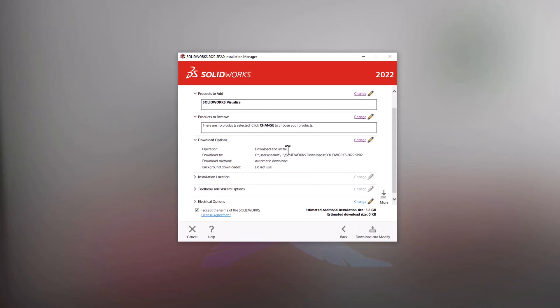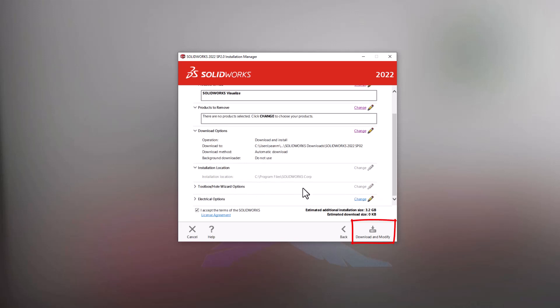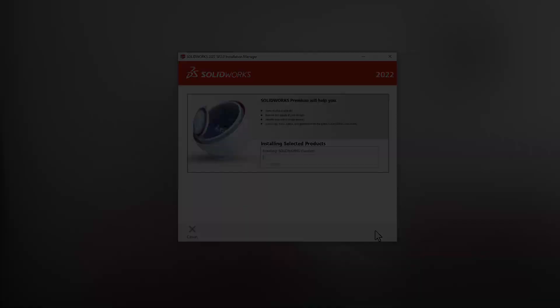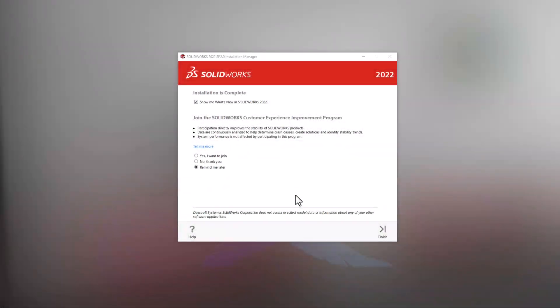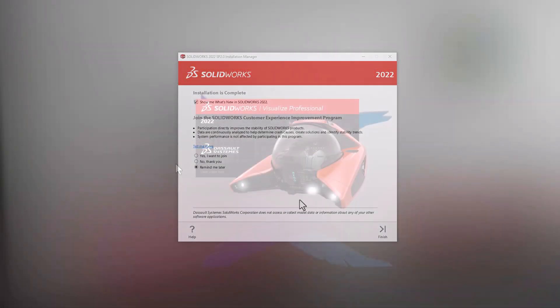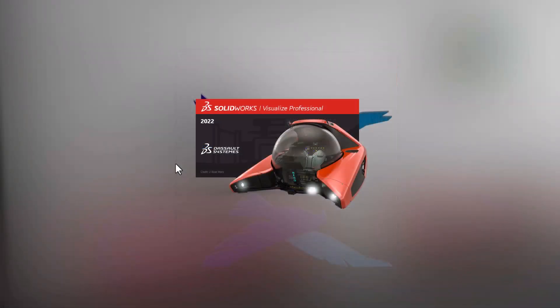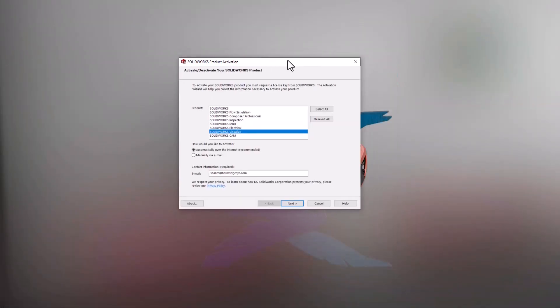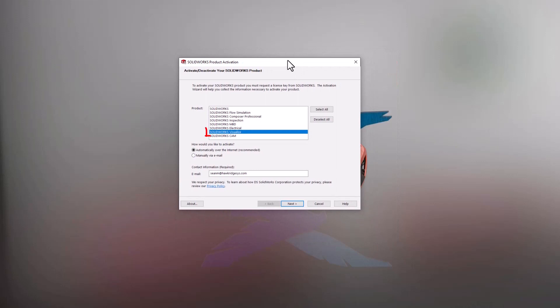On the Summary page, you can review the download and install information and start the installation process. Once the installation is complete, open Visualize and the License Activation Manager should start up automatically.